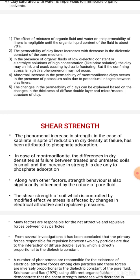The permeability of montmorillonite clay — for example, bentonite — abnormally increases when it comes in contact with potassium salt, due to potassium linkages formed between the clay layers. The changes in permeability of clay can be explained based on the changes in the thickness of the diffuse double layer and the micro or macro structure of clay.